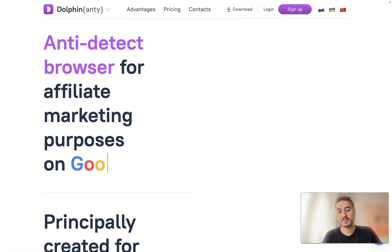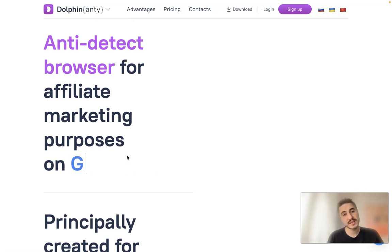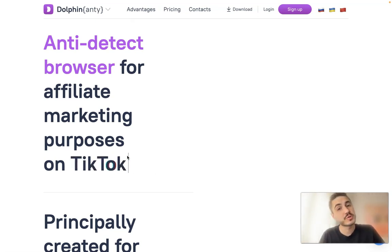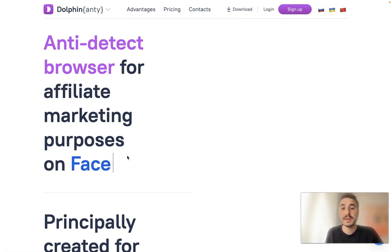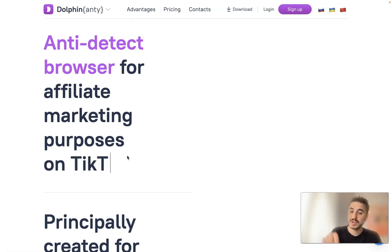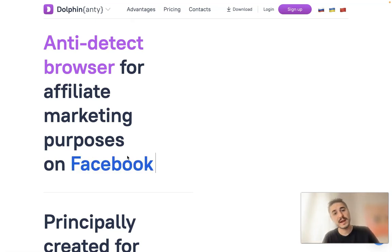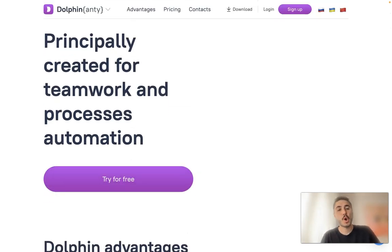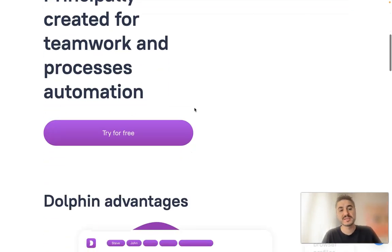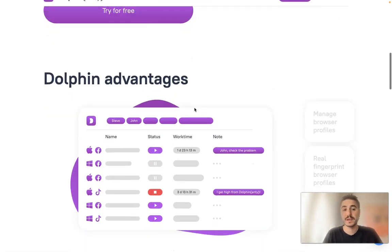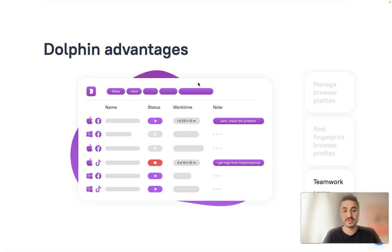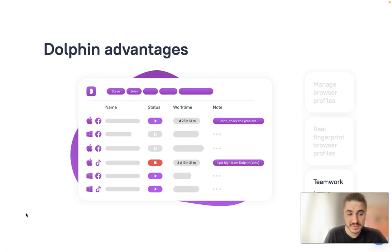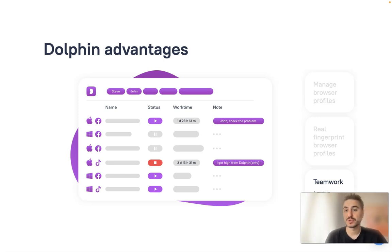Dolphin Anty is used for affiliate marketing purposes on Facebook, Google, or TikTok, for example. Check out the description box for important information and links. It is principally created for teamwork and process automation. You can try it for free. Whether you are looking to improve your privacy or you are in the business of managing multiple social media, e-commerce, or ad accounts, this browser can help you.